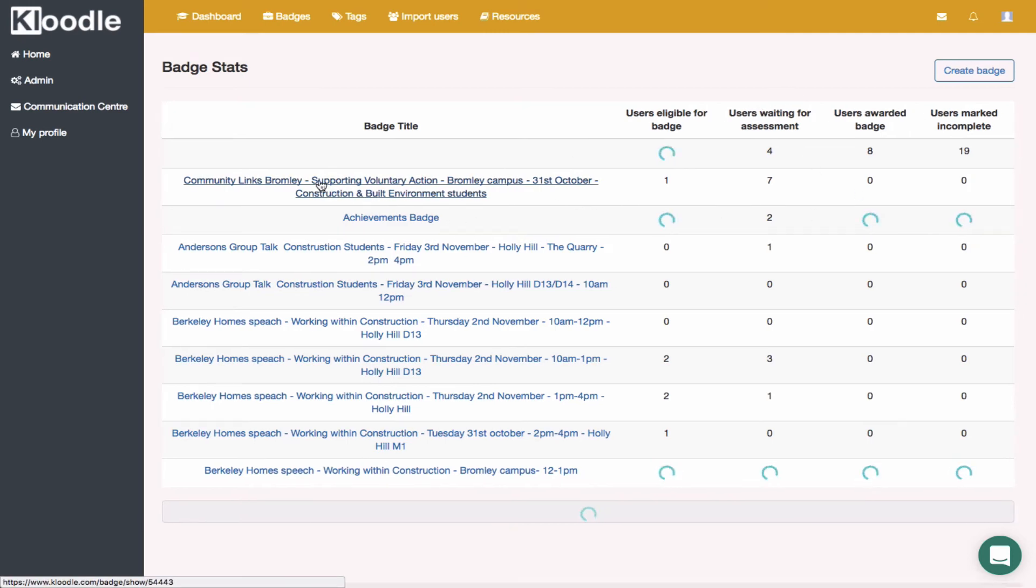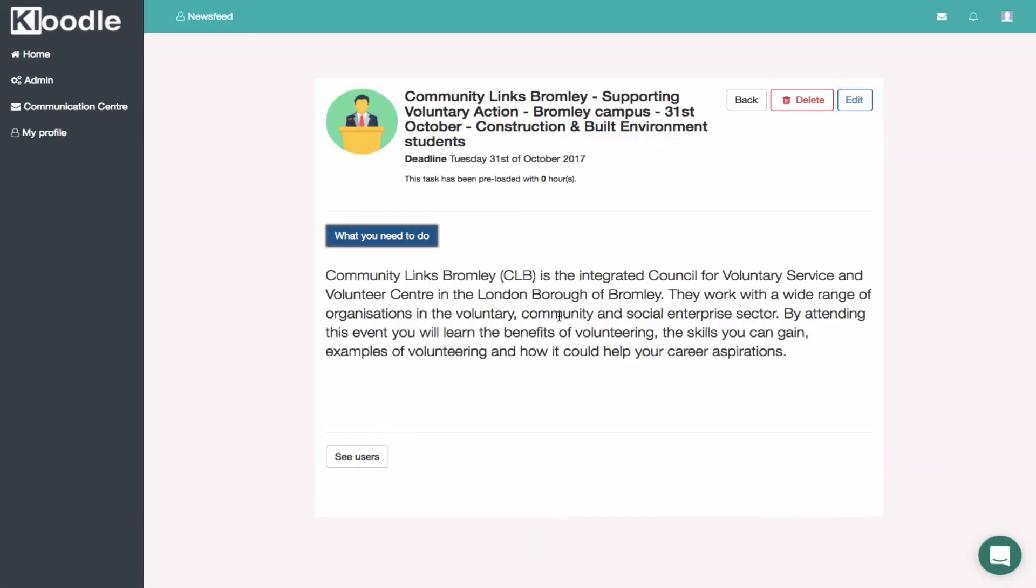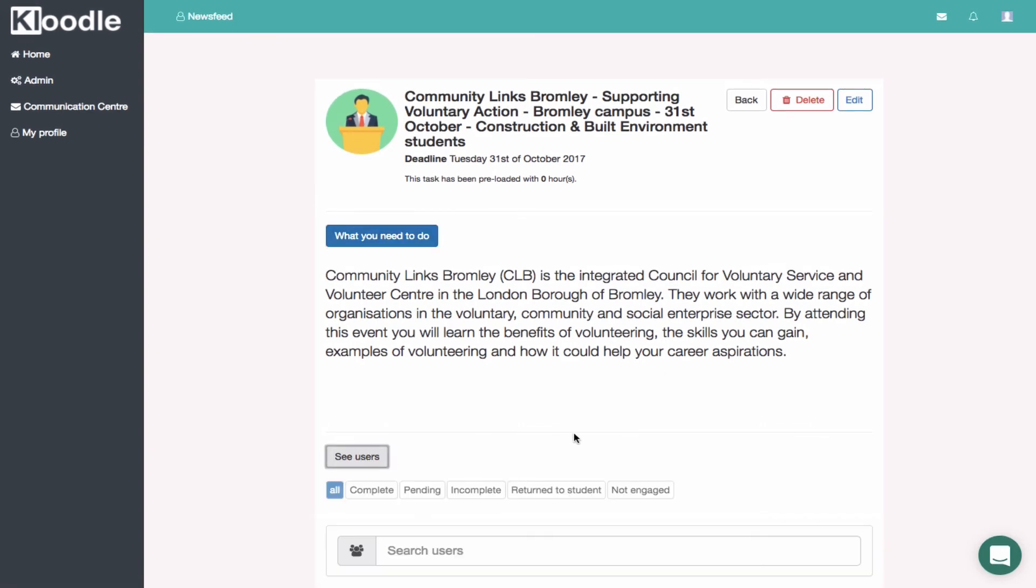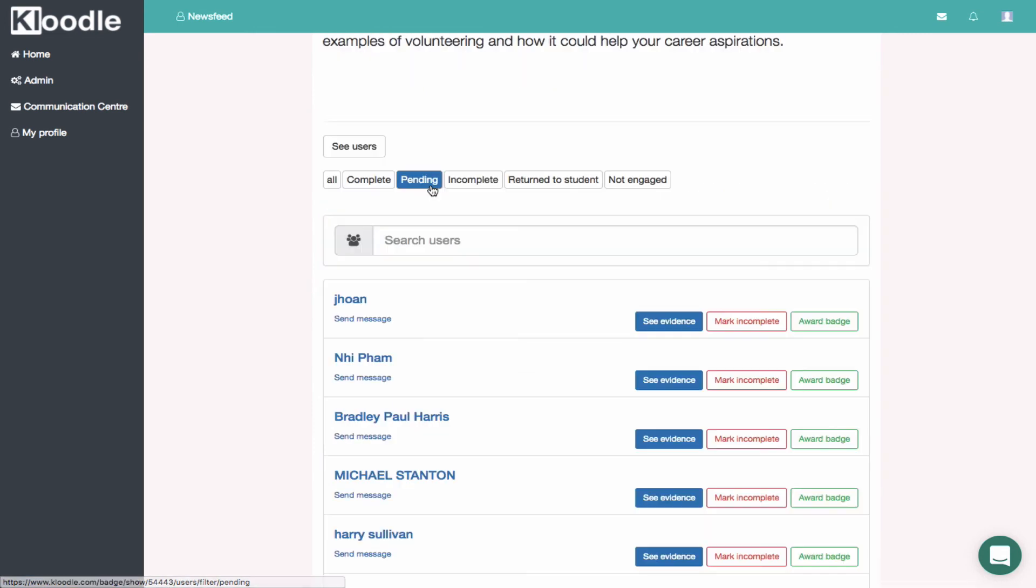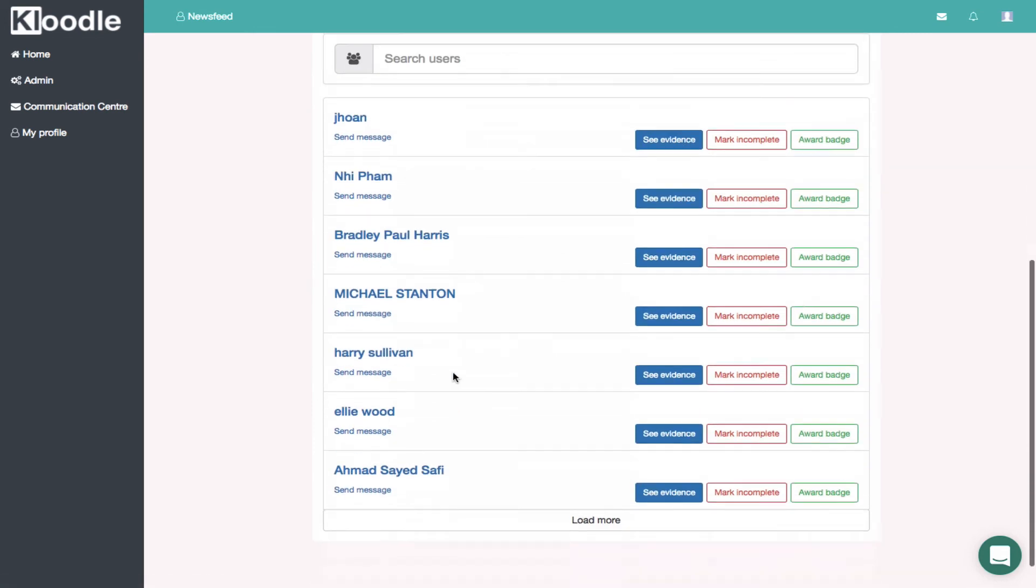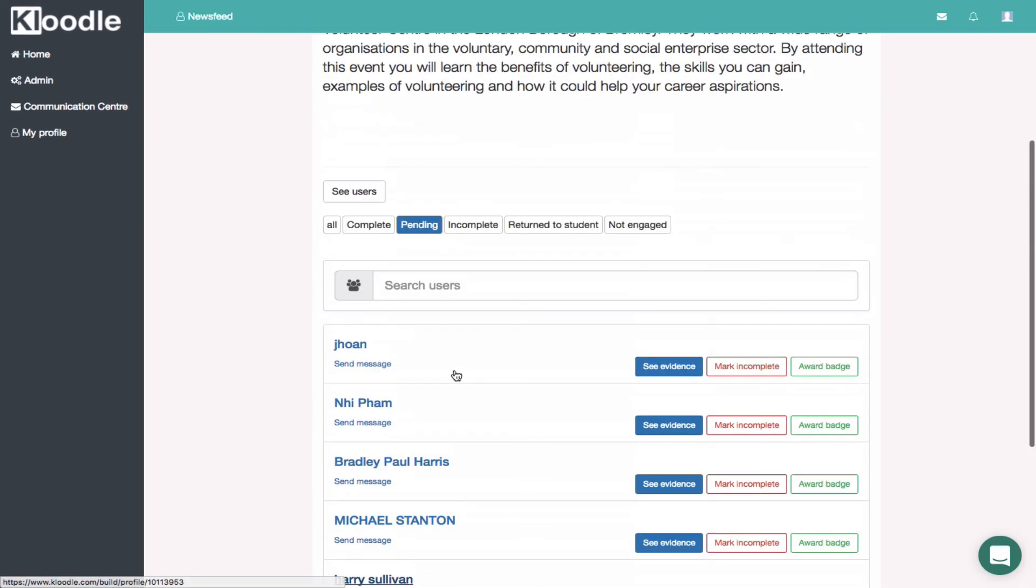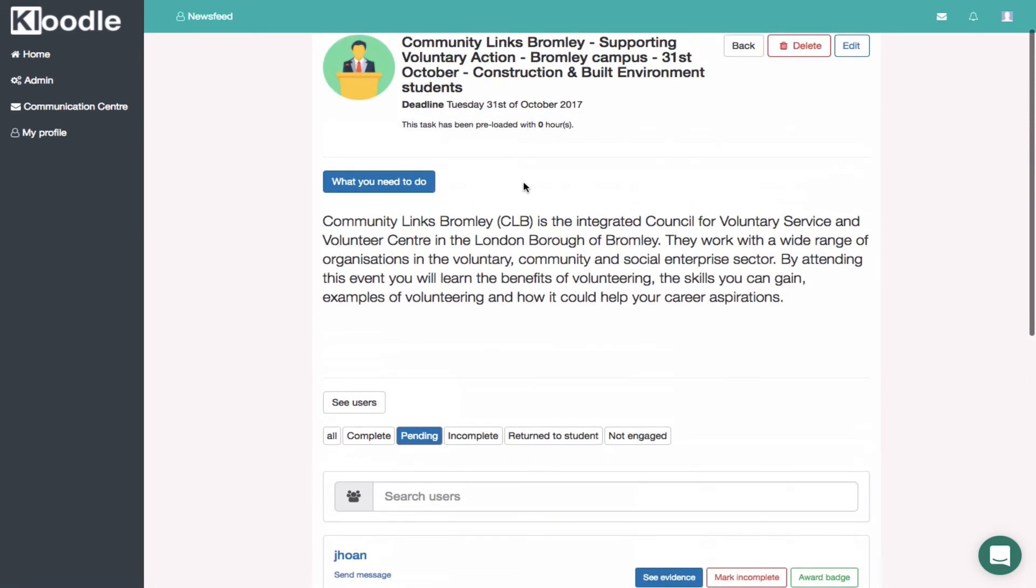If I was to go on this badge and see what the students did as part of that badge, I can click on 'See users' and see the users who are waiting for their badge to be confirmed by the staff who was at the event.